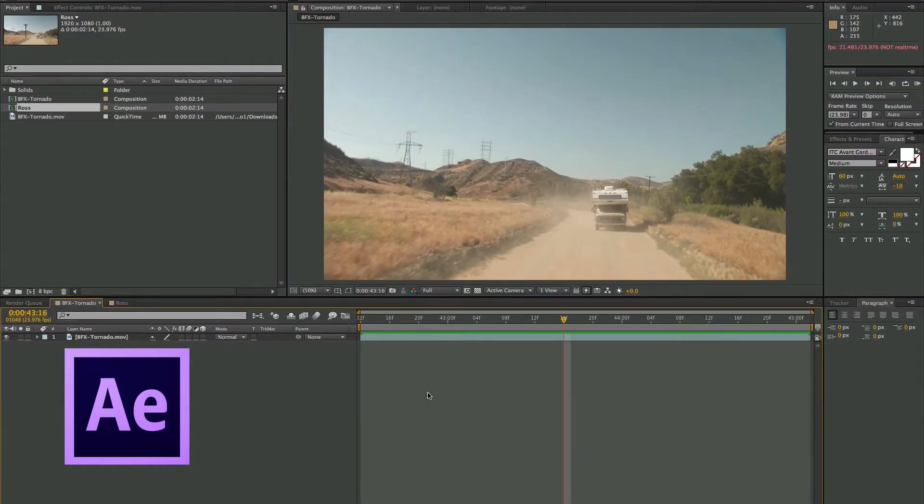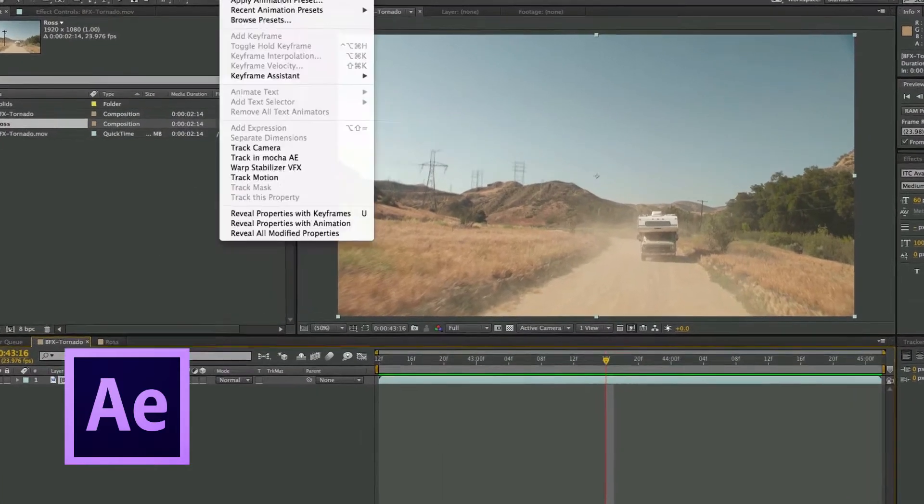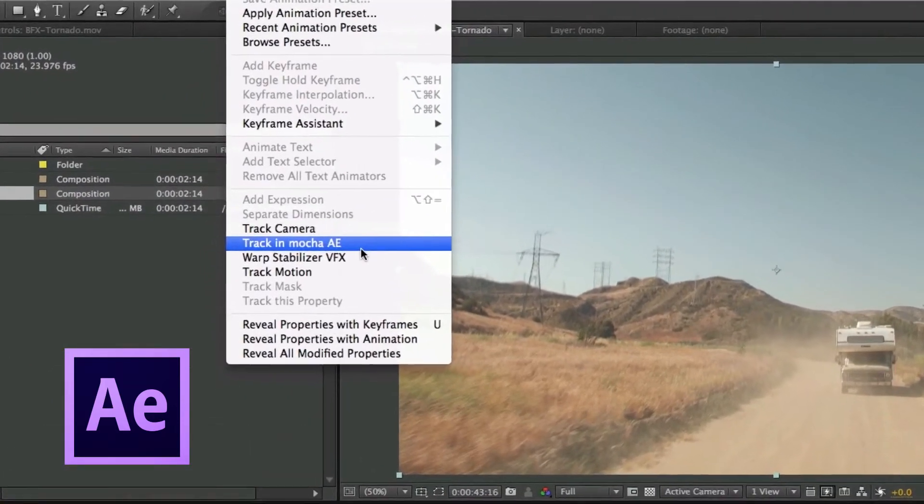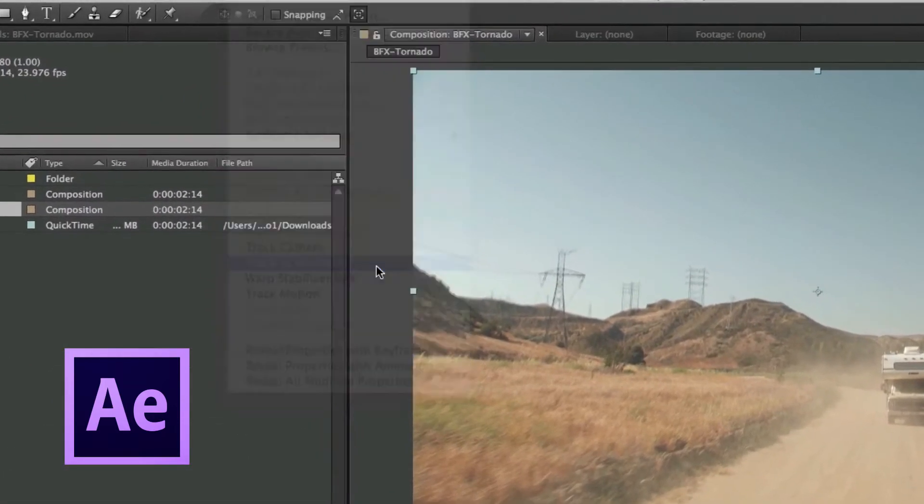Mocha is also licensed and found within partner applications. Since 2008, Adobe has bundled Mocha for After Effects with every version of After Effects, launched directly from the After Effects timeline.